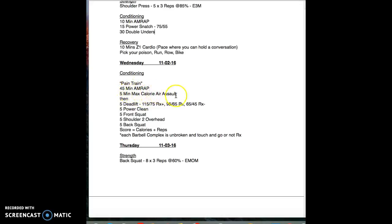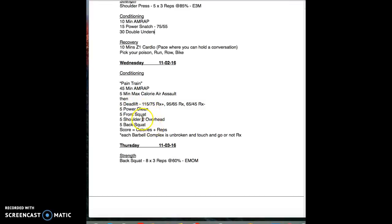As soon as you get done with that five minutes of max calories, you're jumping on the barbell. You're doing a barbell complex. Five deadlifts on the floor, then five power cleans from the floor. On your fifth power clean you're going to be in a front rack position, do five front squats.